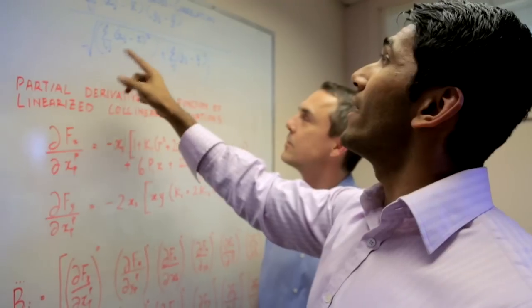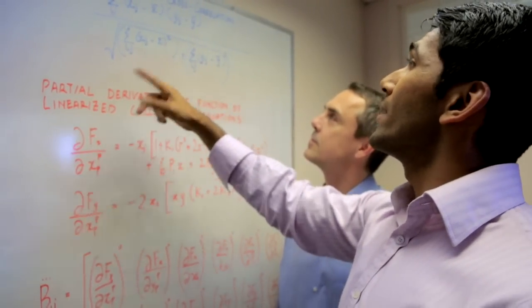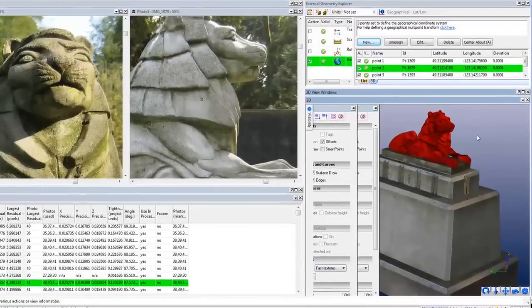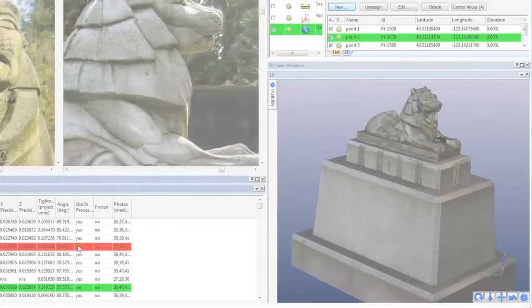My goal with PhotoModeler was to provide professionals with an accurate, non-contact method to solve key 3D problems at an affordable price. It's been remarkable watching this concept grow into the leading, close-range photogrammetry and image-based modeling software in the world.